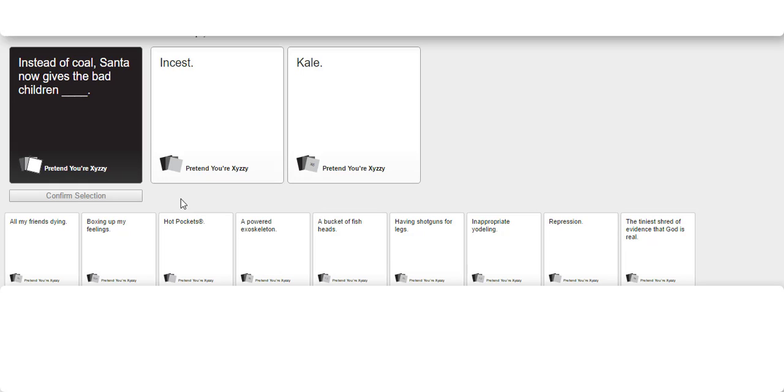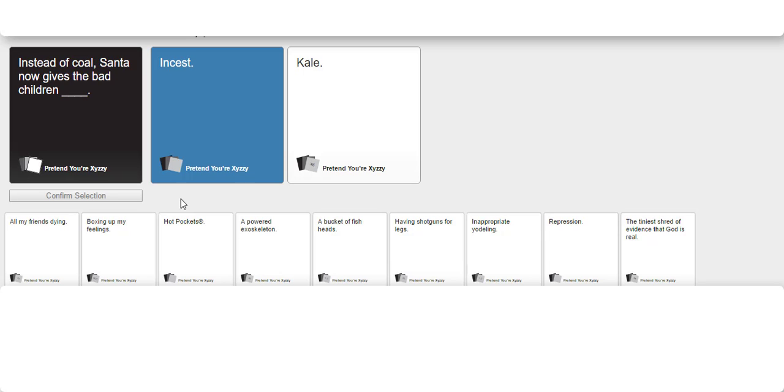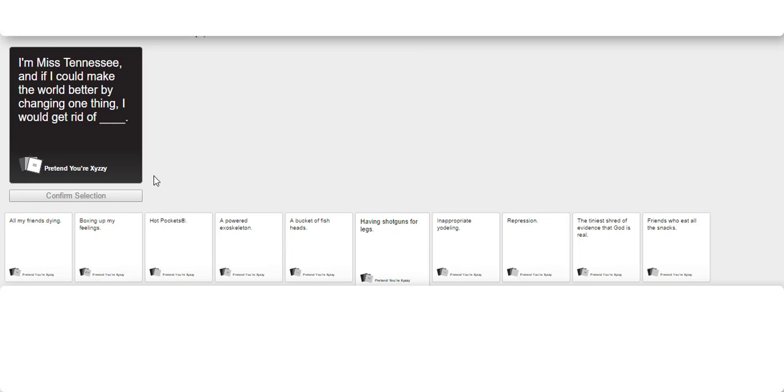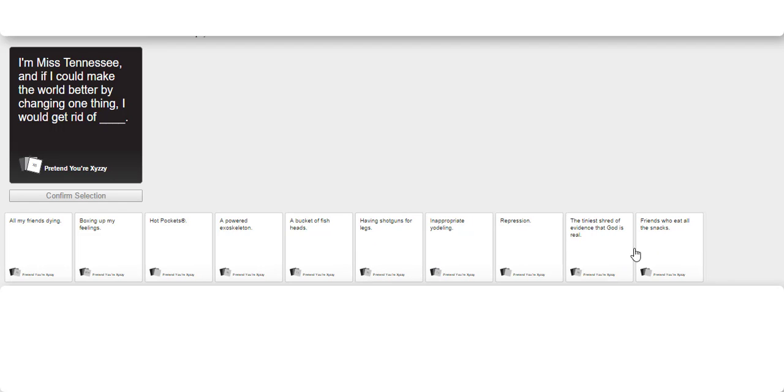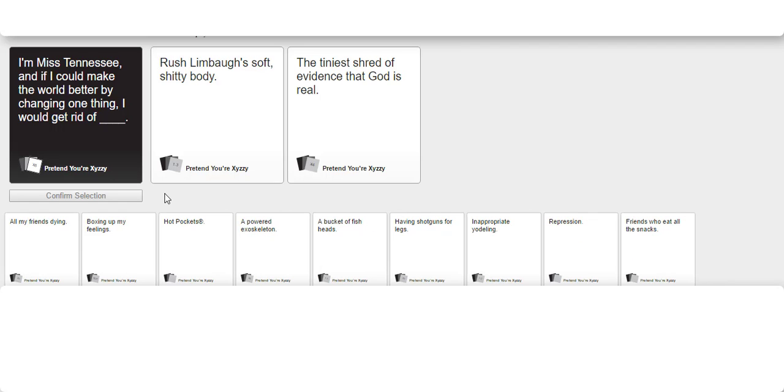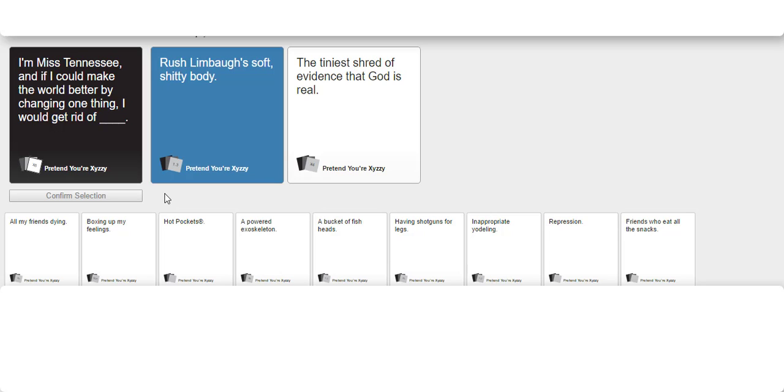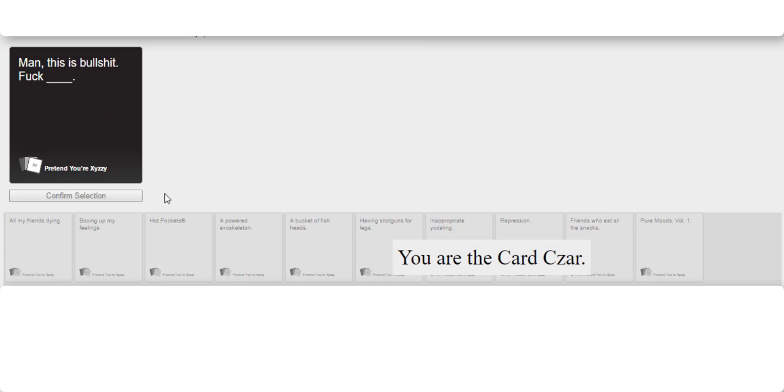Now gives the bad children the great depression. If Miss Tennessee and I could make the world better by changing one thing I would get rid of. Oh shit, damn it. Tiny shred of evidence that God is real was a perfect card for everything. Man this is bullshit. Fuck Nickelodeon.